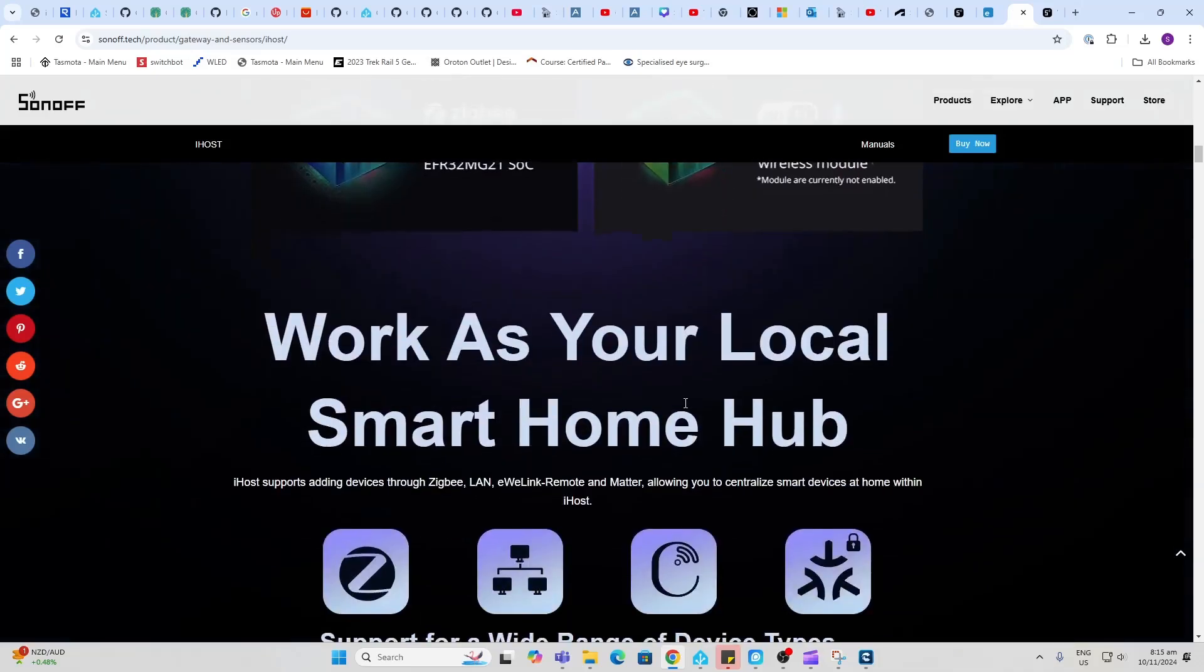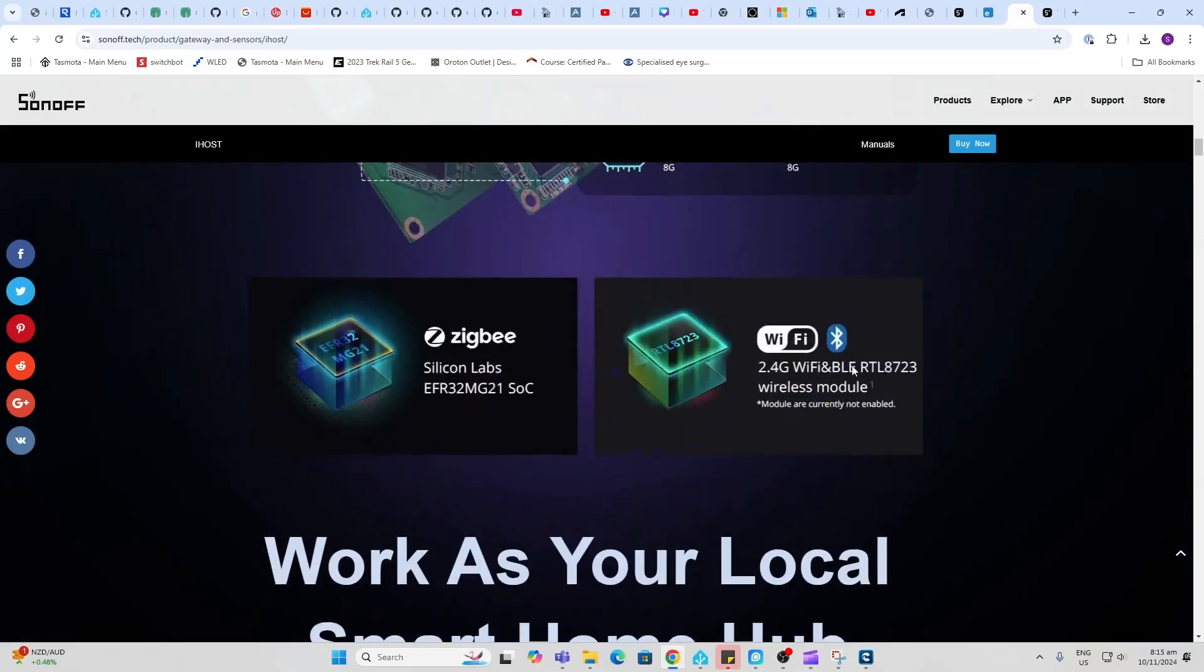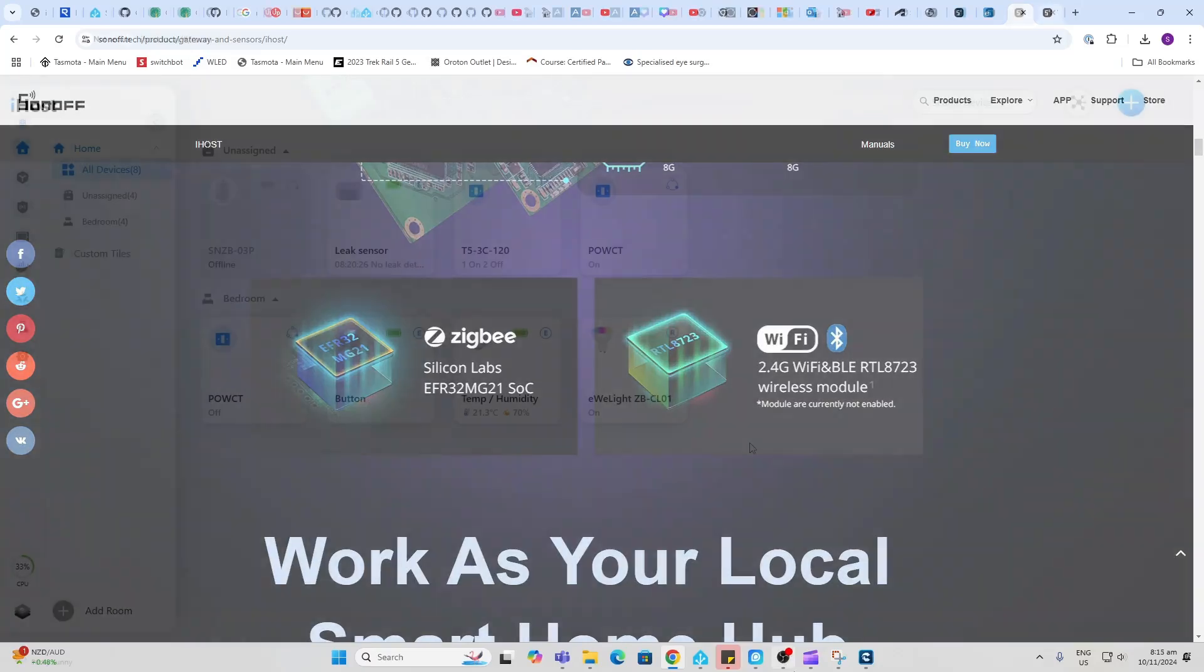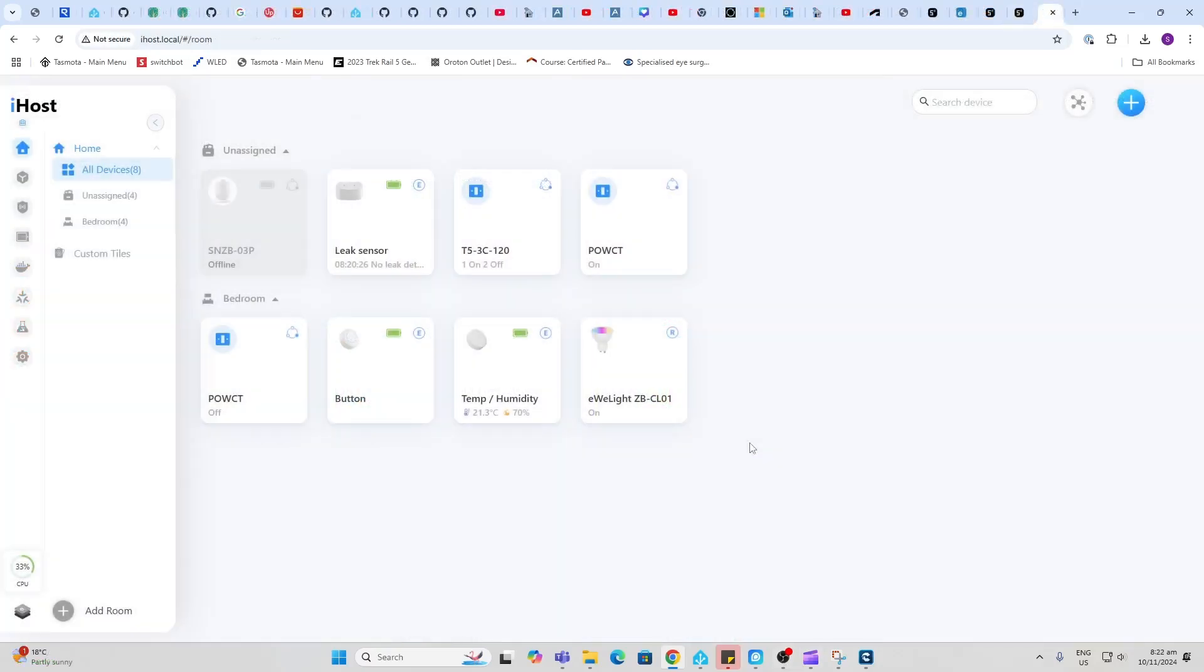It offers both Zigbee and Wi-Fi communication as well as Bluetooth. So it's pretty easy to get started.